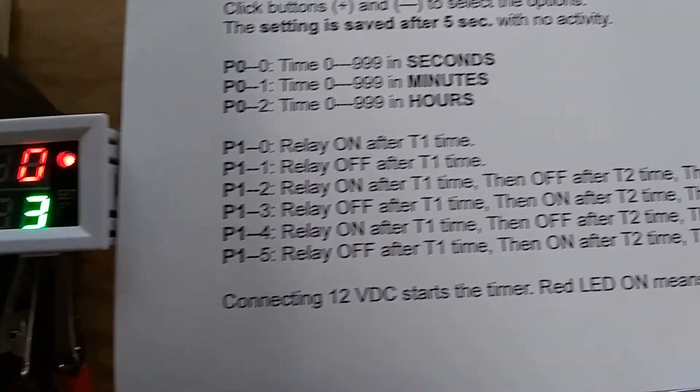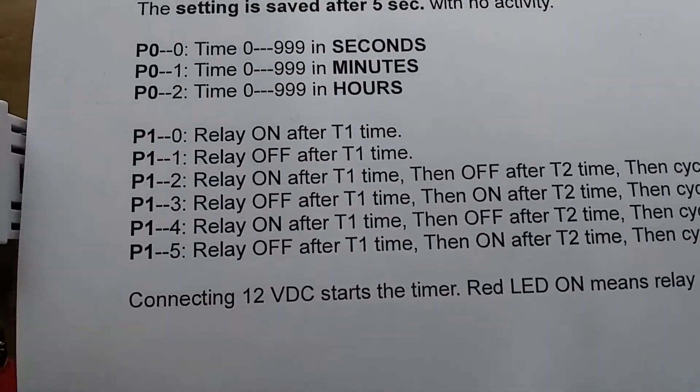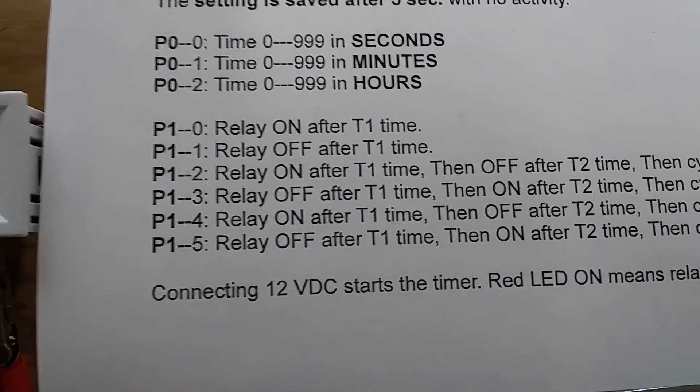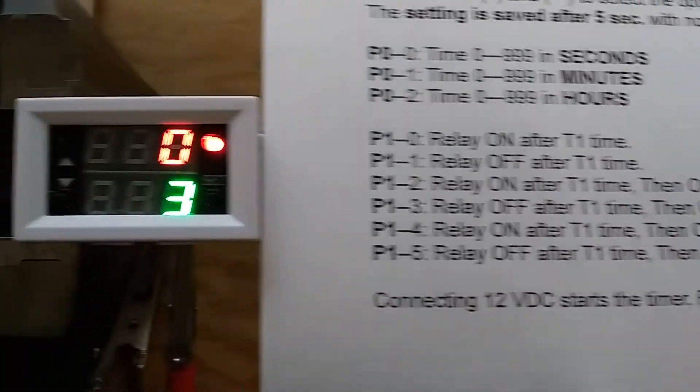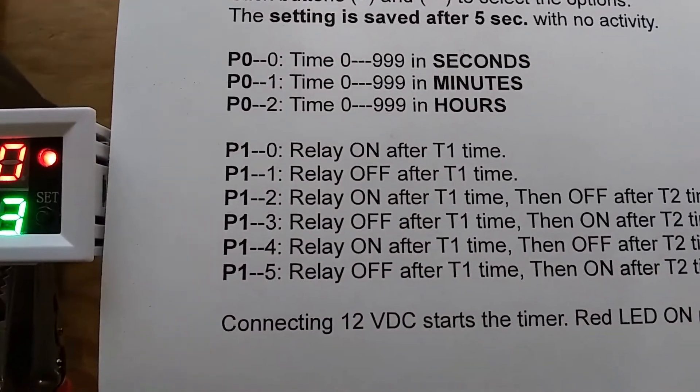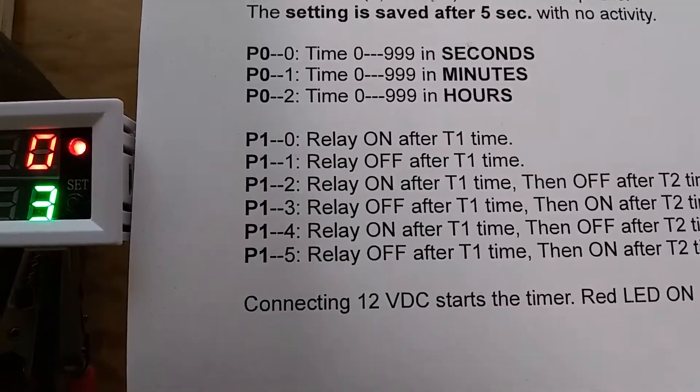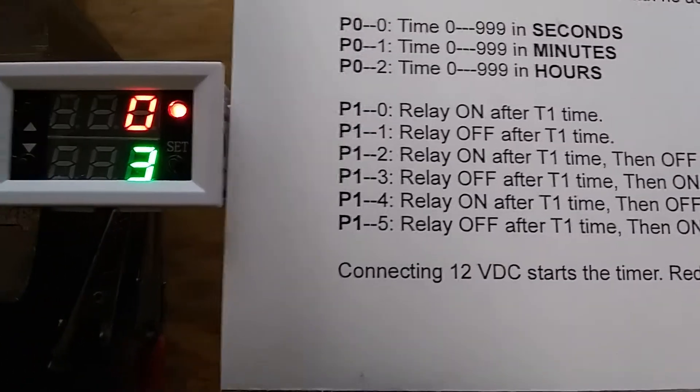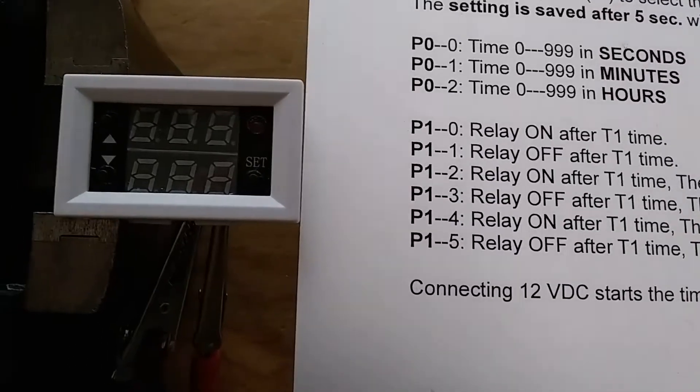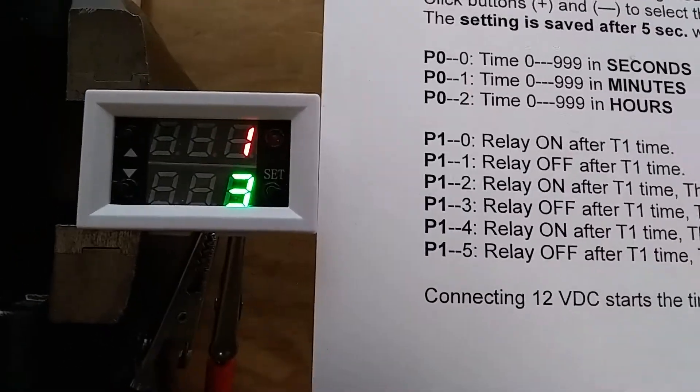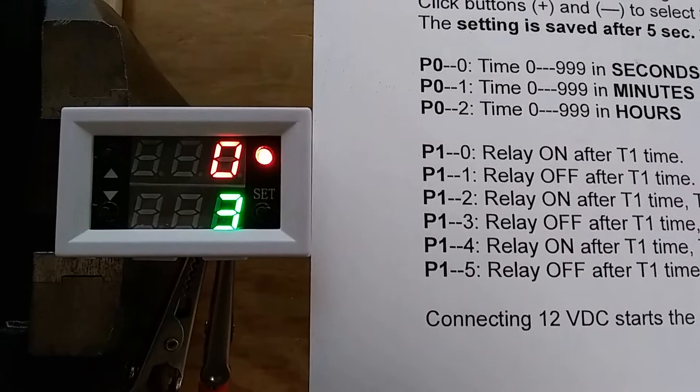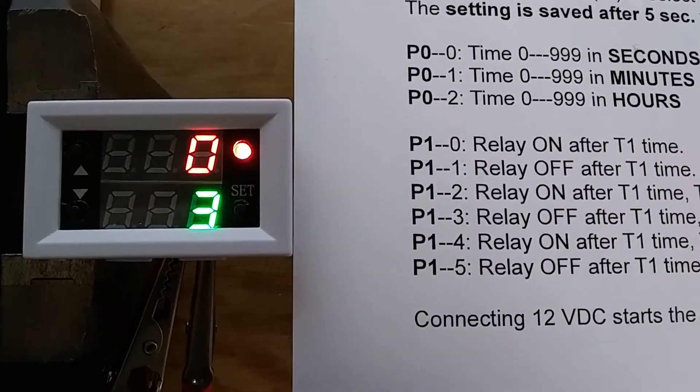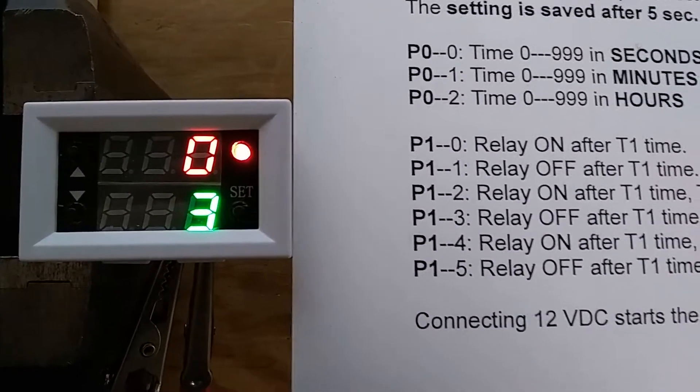Now we have the options here: P1-0, 1, 2, 3, 4, and 5. Right now we have the option P1-0, which means the relay will go on after T1 time. When I disconnect the power, connect it, we have the T1 time goes off, and the relay will be on after that time.